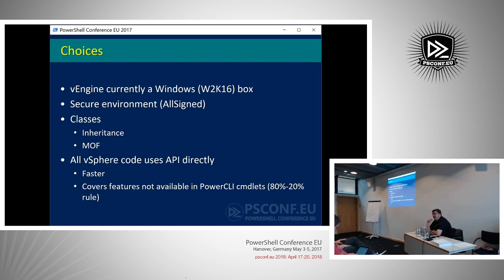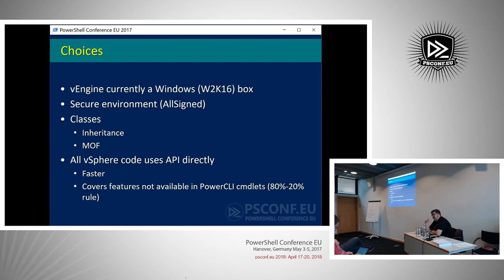Why did I use classes? First of all, the inheritance, as we will see later on, is quite a handy feature — I'll give examples of how you can use that to your advantage when writing a DSC module. Second, you don't have this complex module structure with schemas and so on. With classes, the LCM generates the MOFs on the fly, which is quite a simple environment. Those are the primary reasons why I went to classes.